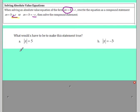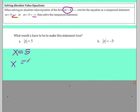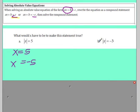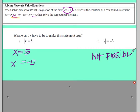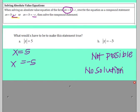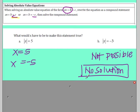The absolute value of 5 is 5, and the absolute value of negative 5 is 5, so Ax could equal positive 5 or Ax could equal negative 5. Looking at Example B, the absolute value is always equal to a positive number since it represents distance. This is set equal to a negative number, so will it ever happen? No — this one is not possible, meaning there's no solution. If you have an absolute value set equal to a negative, the answer is no solution.